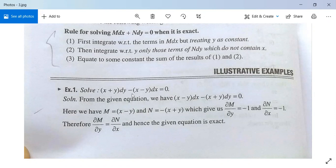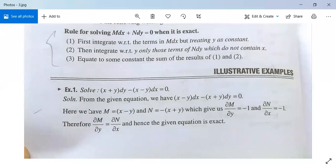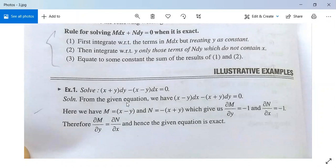Solve: (x + y) dy minus (x minus y) dx equals 0. From the given equation we have (x minus y) dx minus (x plus y) dy equals 0. Comparing with M dx plus N dy equals 0, we get M = x minus y and N = minus x plus y. Partial differentiation of M with respect to y gives minus 1, and partial differentiation of N with respect to x also gives minus 1. Since both are equal, the given differential equation is exact.